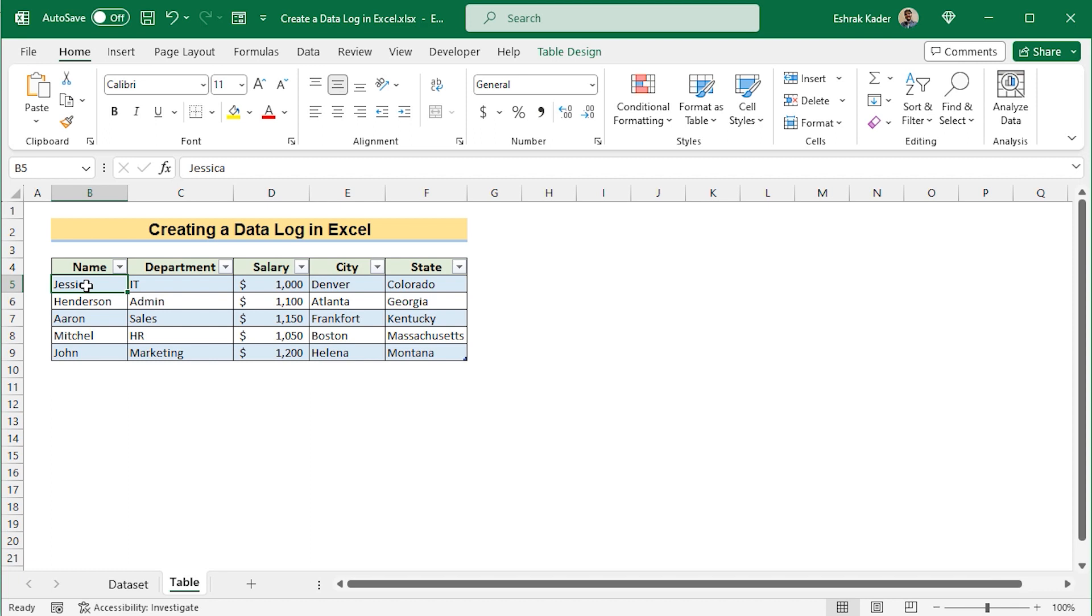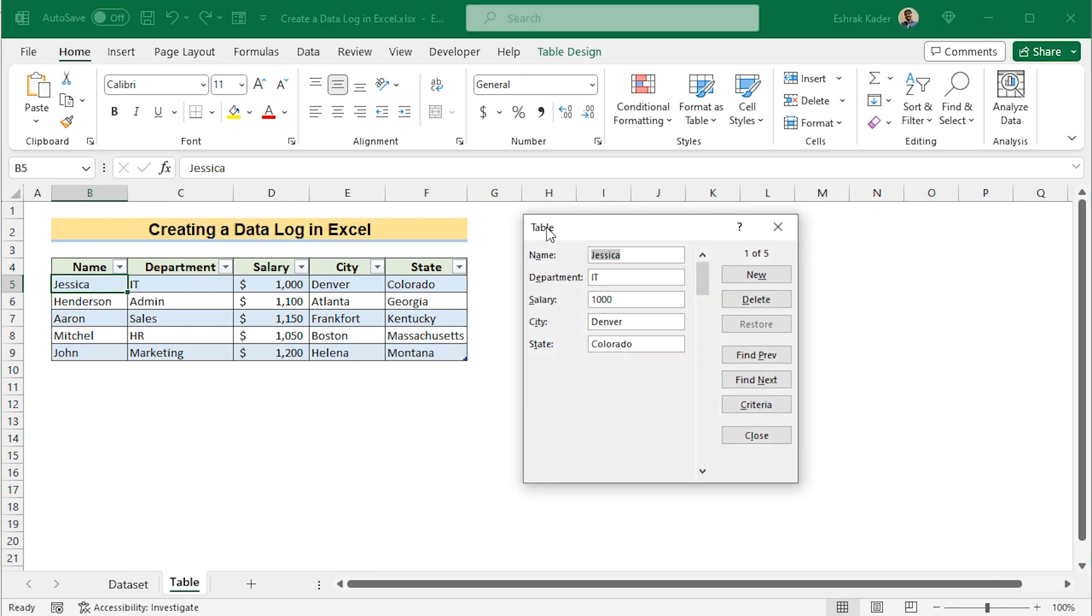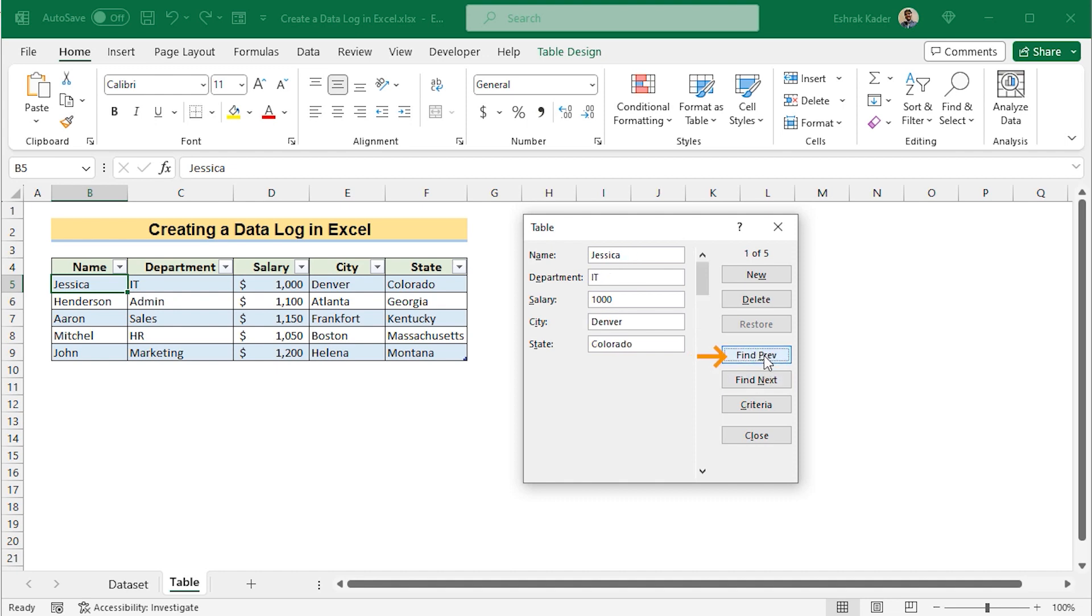Click on any of the data in data table. Go for the form to open the form table. Here you'll always see the first value. If you want to go to the next value, then go for Find Next. If you want to go back to the previous value, then click on Find Previous.